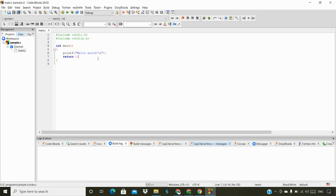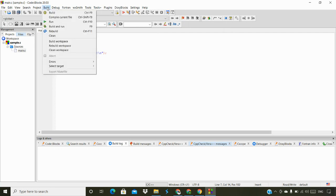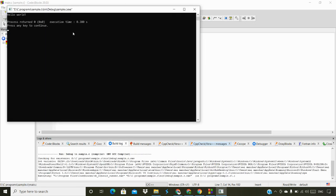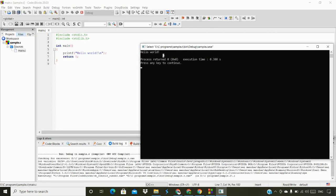This is the default code that comes with the compiler. We are not going to do any coding right now — we just want to verify whether the compiler is working. Click on Build and Run, or go to Build > Build and Run. It is printing Hello World, so we have successfully installed the compiler.